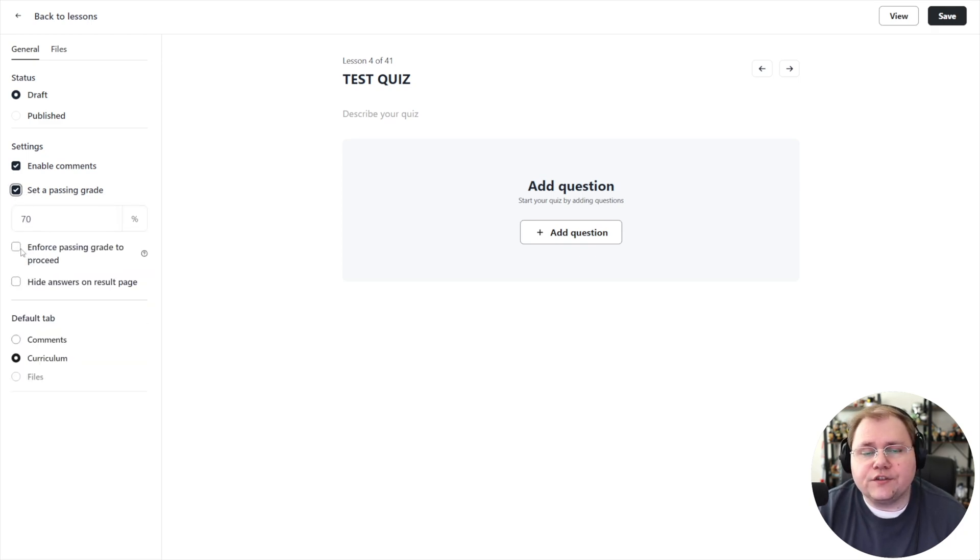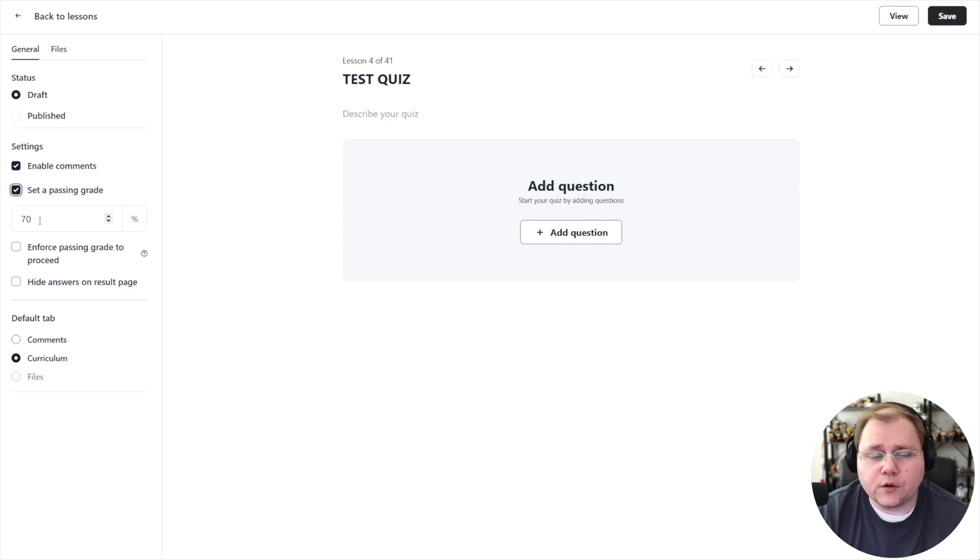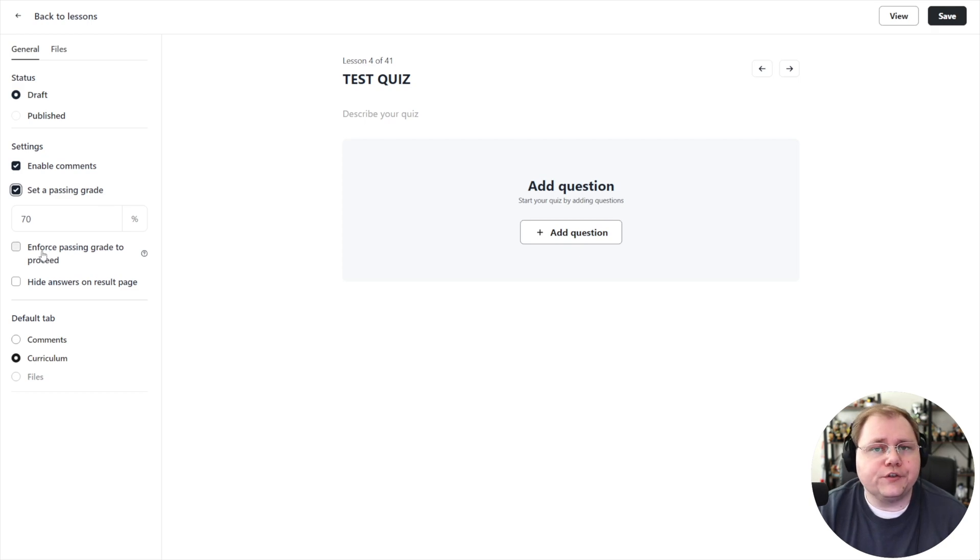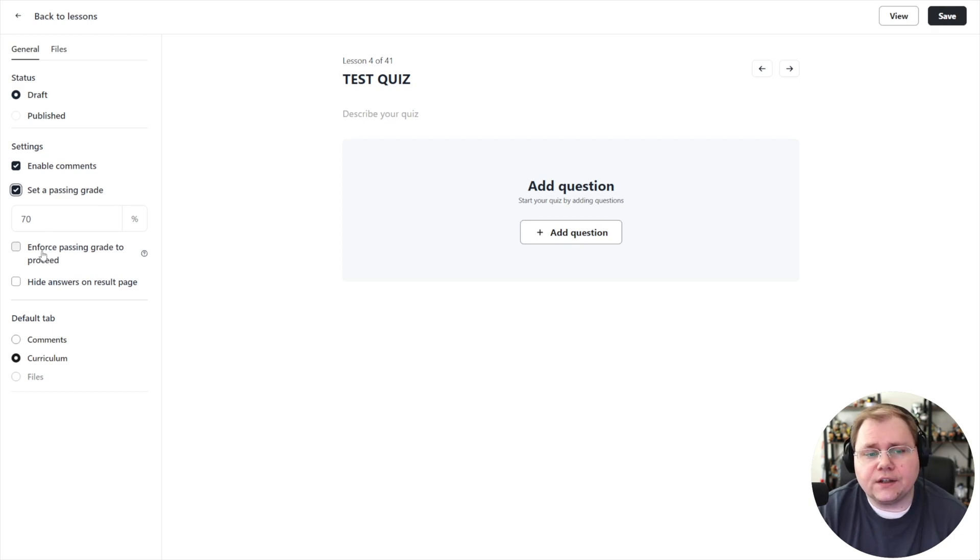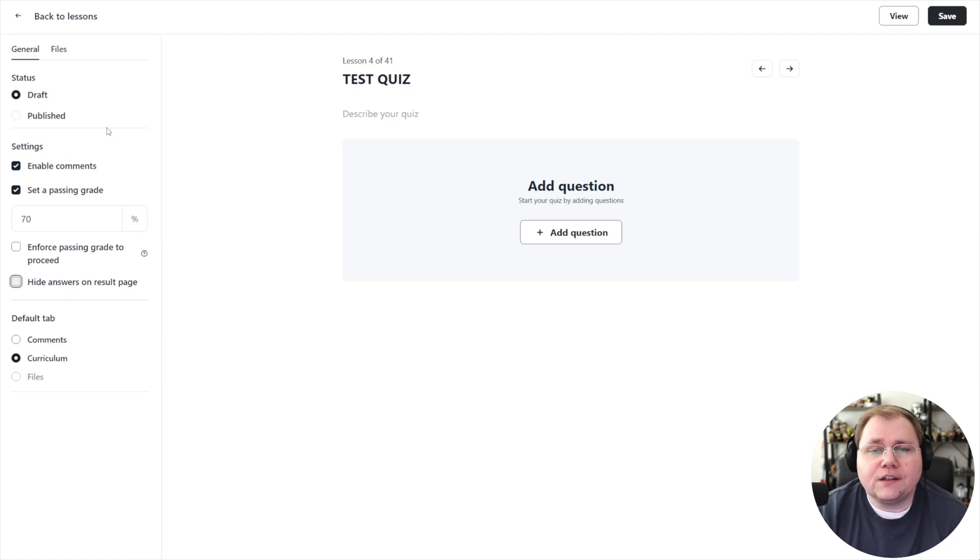You can set a passing grade for the quiz. You can choose to turn it off or leave it on, and if you leave it on you can choose whether or not you want to enforce people to pass, in this case to get 70% of the questions right in order to proceed to the next lesson in the course. You can also choose to hide the answers on the result page.